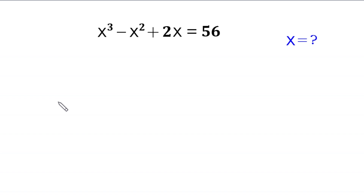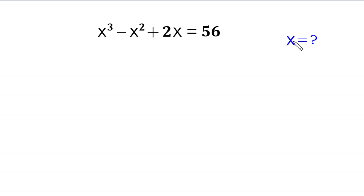Hello everyone, you are welcome to how to solve this very nice cubic equation: x cubed minus x squared plus 2x is equal to 56. Our job is to find all possible values of x. We will solve it by two methods. Let us begin with method 1.